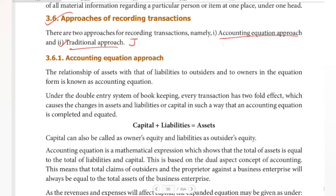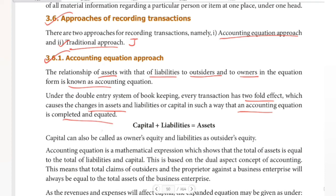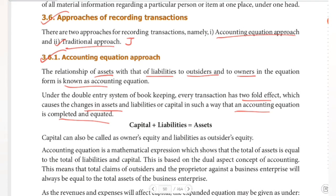The accounting equation approach shows the relationship of assets with liabilities to outsiders and to owners in equation form. This is known as the accounting equation under the double entry system of bookkeeping. Every transaction has a twofold effect which causes changes in assets and liabilities or capital in such a way that the accounting equation is completed and equated.